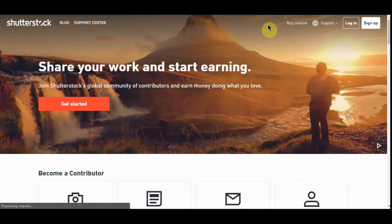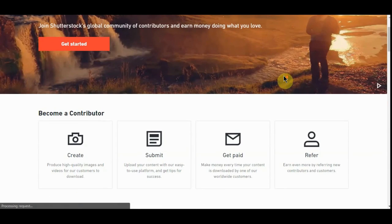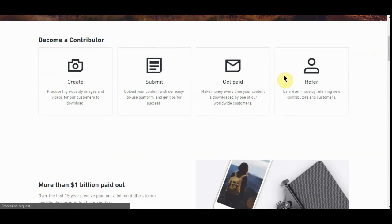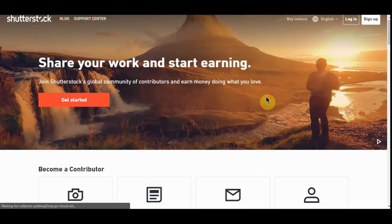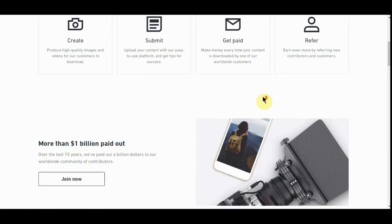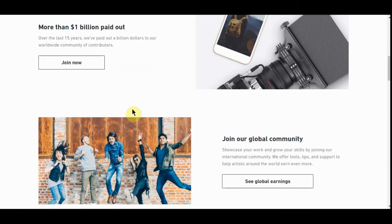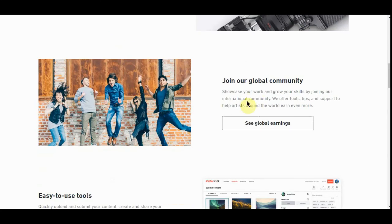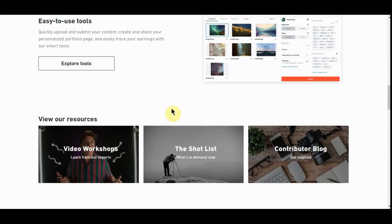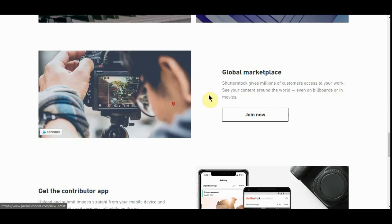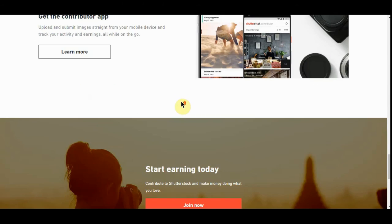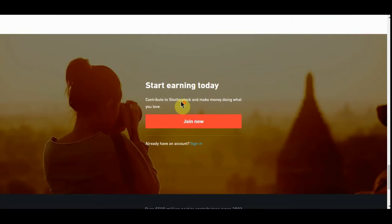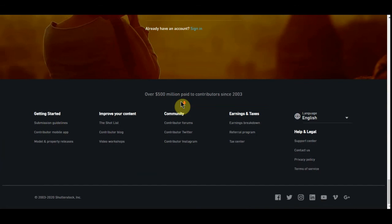Like that image right there, take the person out of it. And you've got a beautiful landscape there. There you go, create, submit, get paid, make money every time. Your content is downloaded by one of our worldwide customers. They've paid out over a billion dollars. Join our global community. Easy to use. Global marketplace. Start earning today.